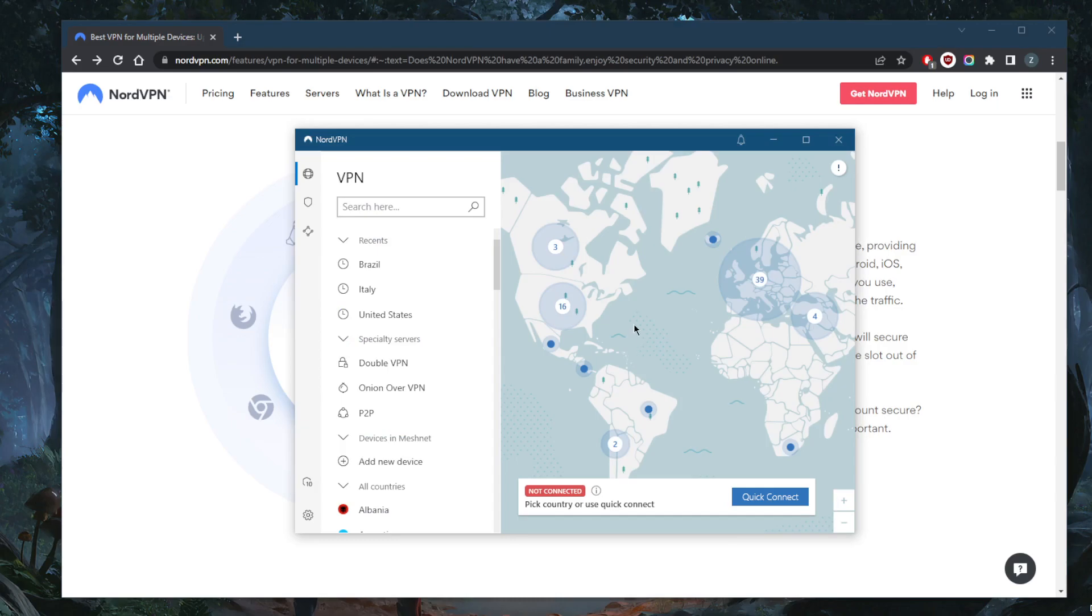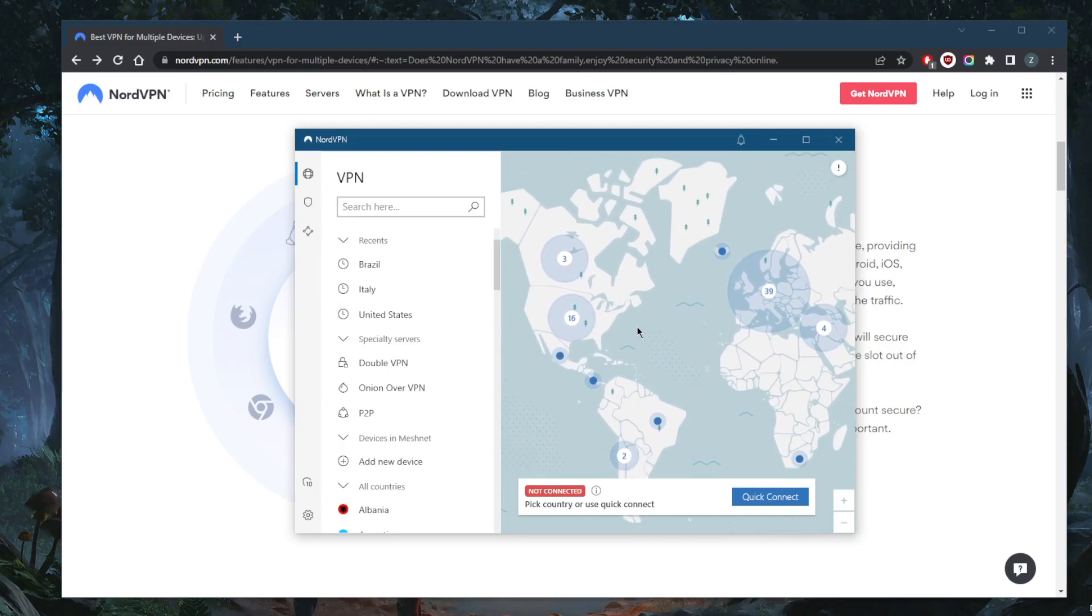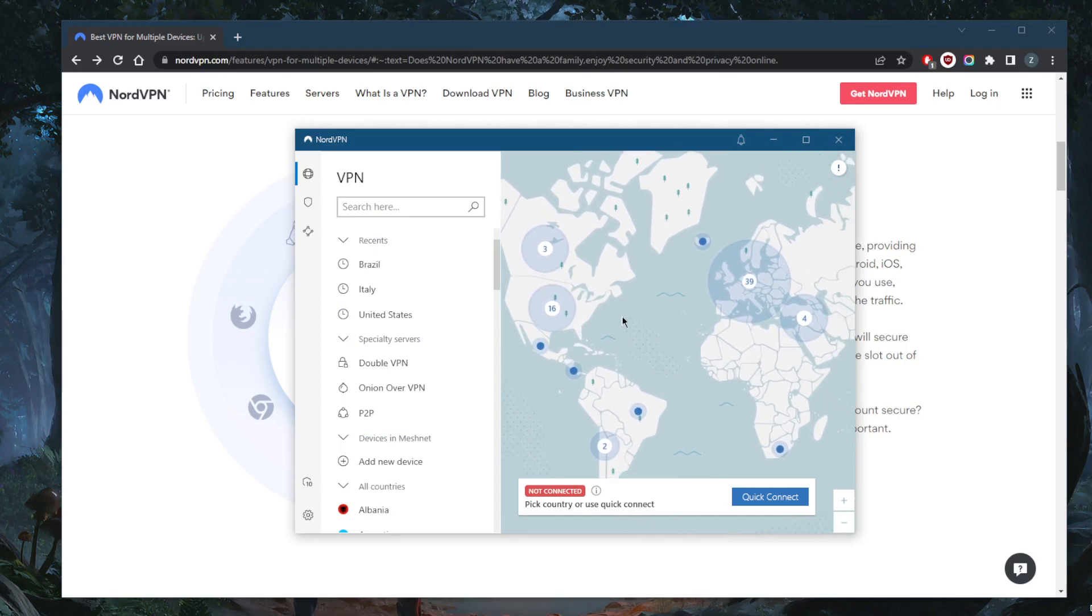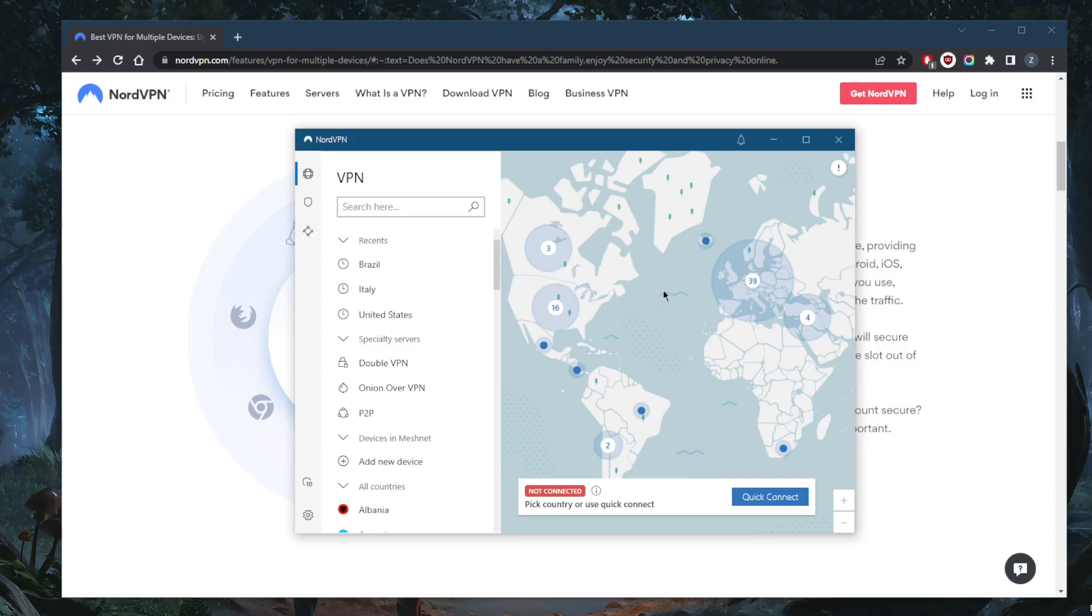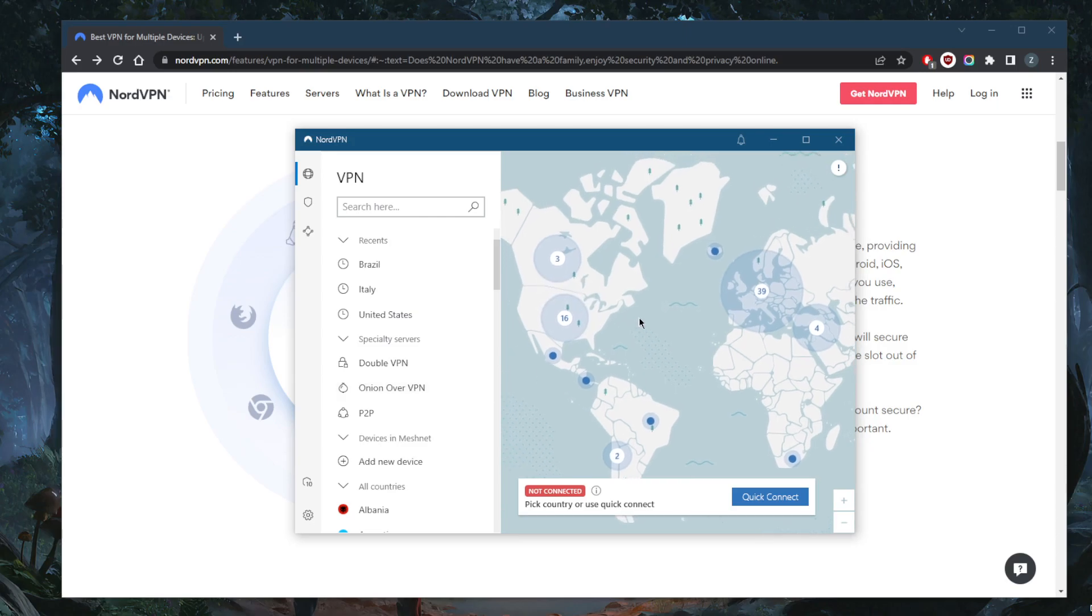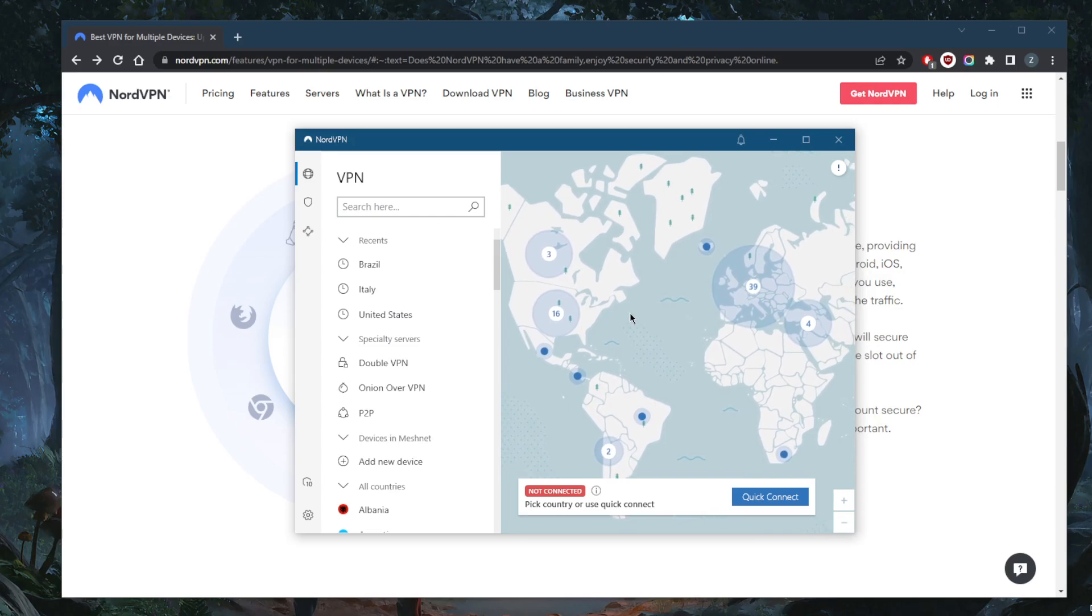NordVPN is actually one of those VPNs that will give you access to a whole bunch of streaming services. So you do have an incentive to share your account with your friends and family members because it will unblock their favorite streaming services very easily, and of course they'll be able to secure their accounts while they do that.